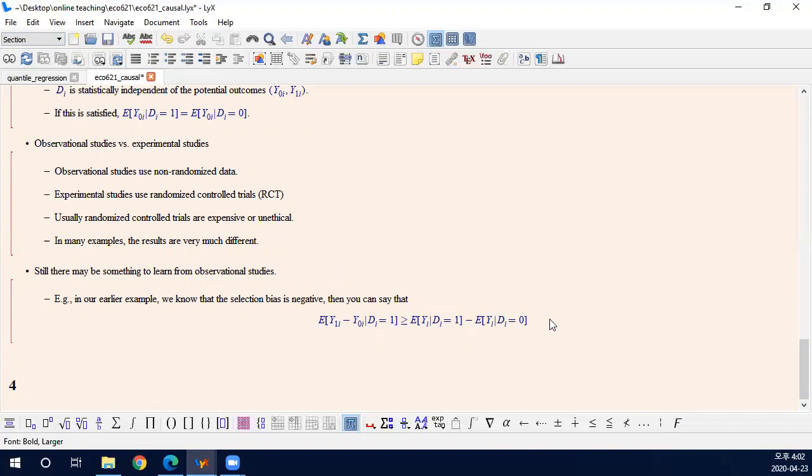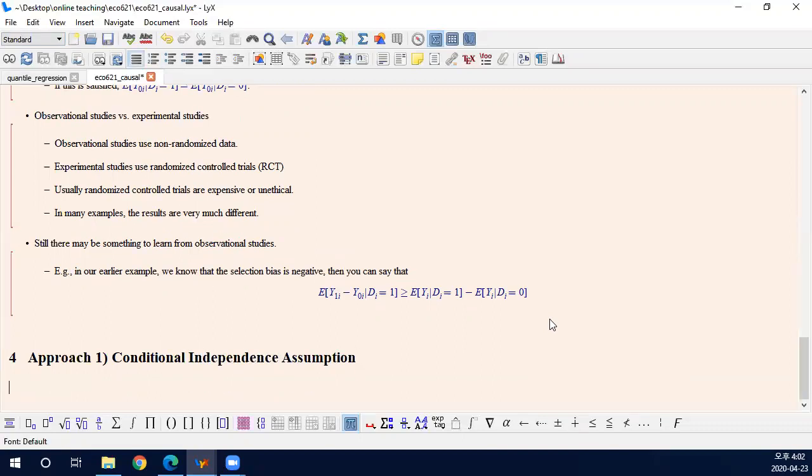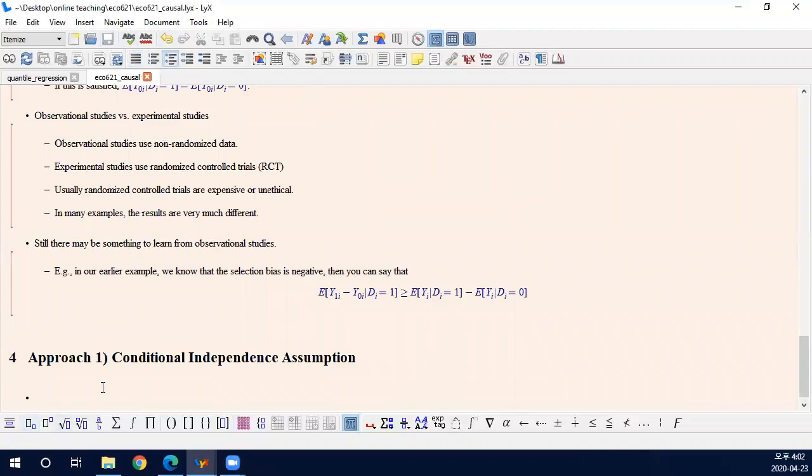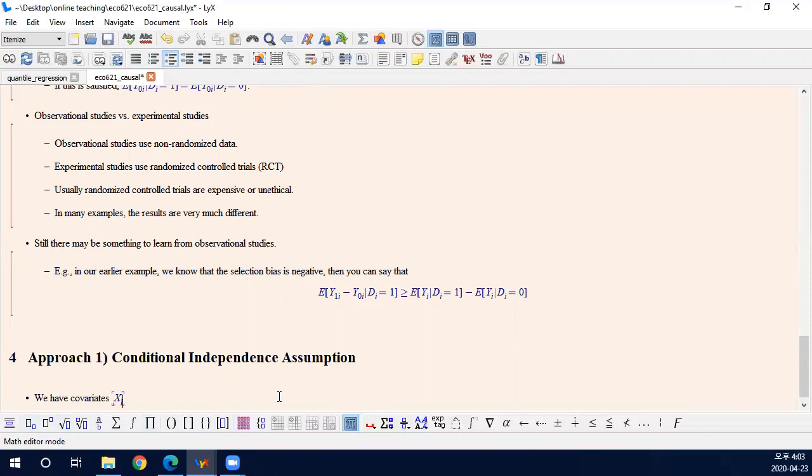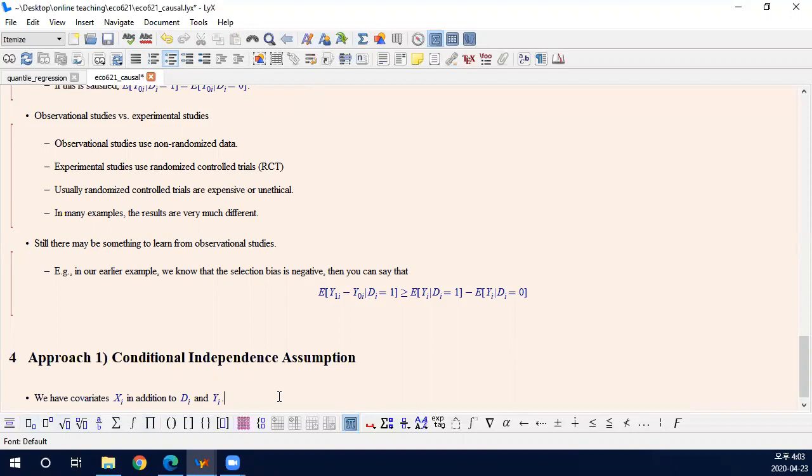So first we will think about conditional independence assumption. Conditional independence assumption can be understood as we have covariates X in addition to D and Y. So we observe additional covariates. In most cases, there are covariates. So we have treatment and outcome and covariates.